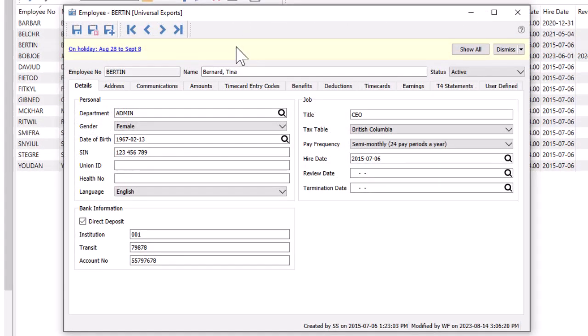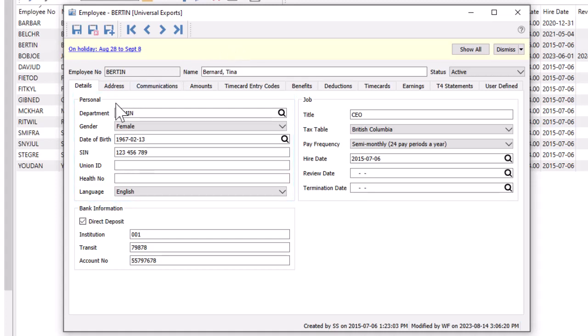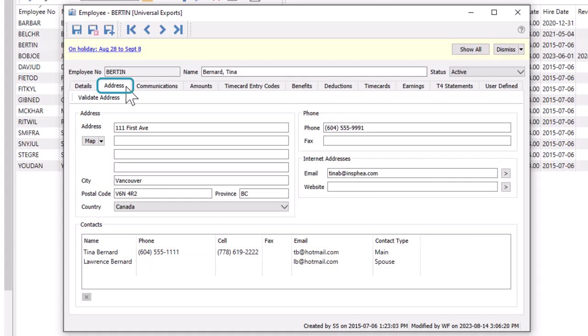Each employee has information and transaction inquiry separated on multiple tabs. Employee personal information can be found both in the personal section at the left and also on the address tab for their home address and contact information.